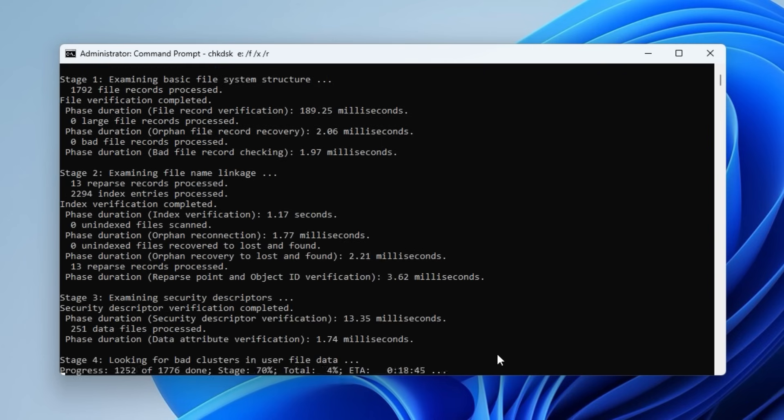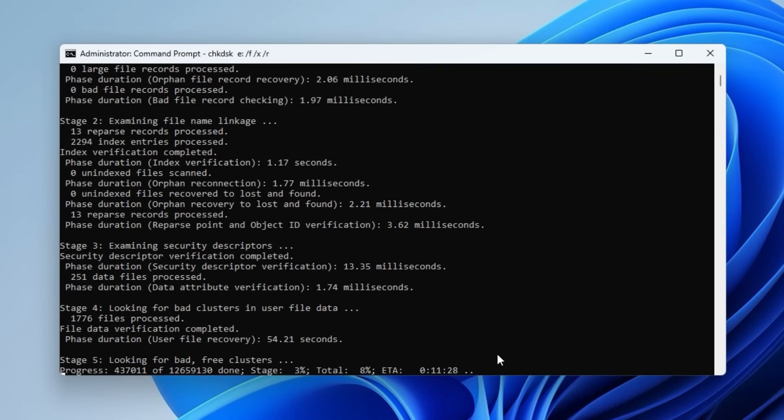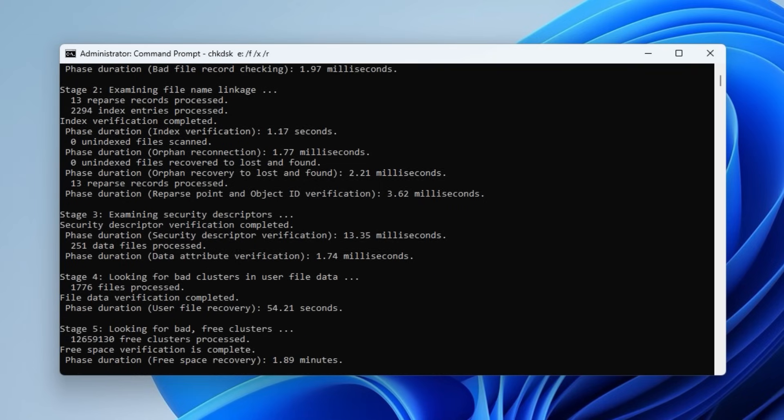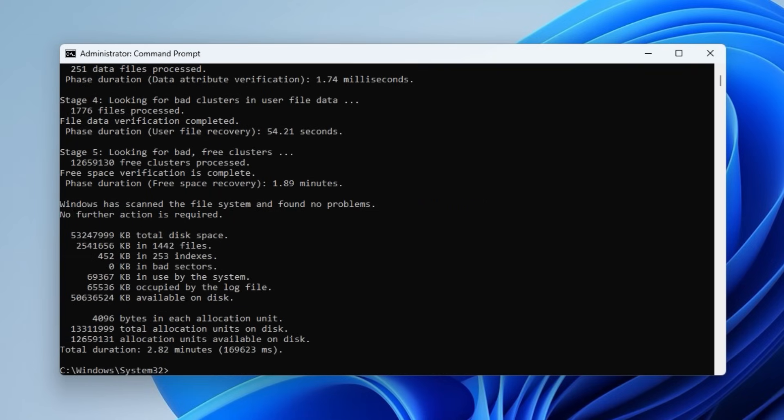Let CheckDisk scan your drive for errors. It might take a few minutes to repair the file system and fix corrupted data or handle any bad sectors.